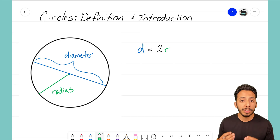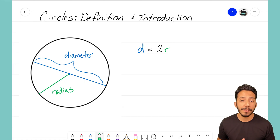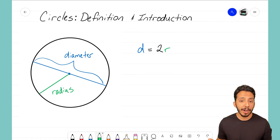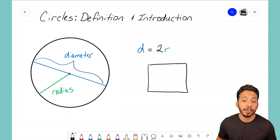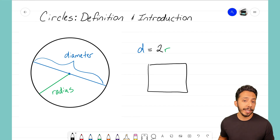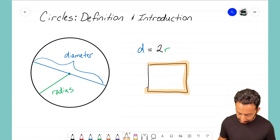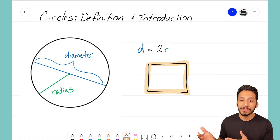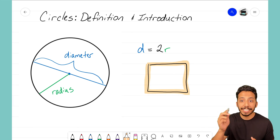Those are the two big points we'll need as we move through more complex problems. Another thing we want to look at for a circle is its perimeter. We're familiar with finding the perimeter of a rectangle — we just add up all the side lengths. Well, with a circle there are not multiple sides; it's one single curved side.